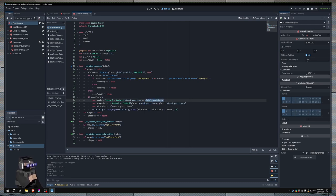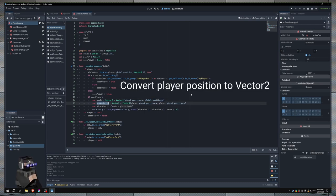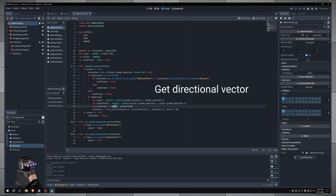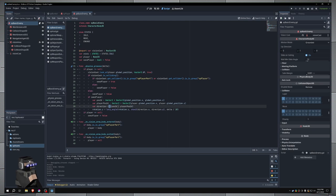I do the same for the player position, and then to get the direction that the enemy needs to look at in order to rotate towards the player, I just subtract the 2D player position from the 2D enemy position, and then I add a negative sign in front of this expression here, just so the enemy is rotating in the correct direction.